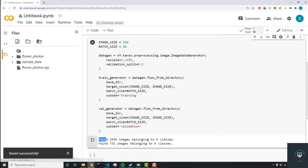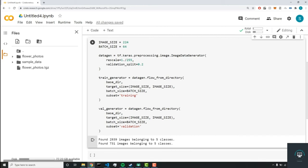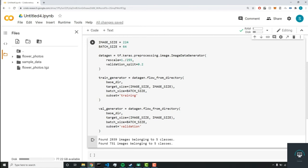And as you can see, our training generator dataset is composed of 3000 images belonging to five classes. And our validation dataset is composed of 731 images belonging to five classes. So we've normalized and preprocessed our images for our neural network.